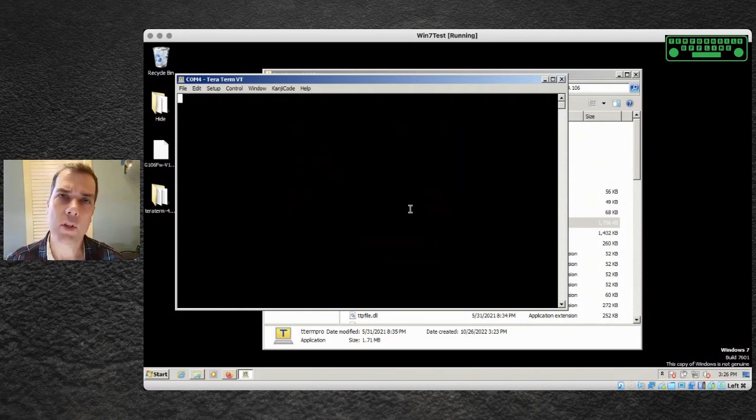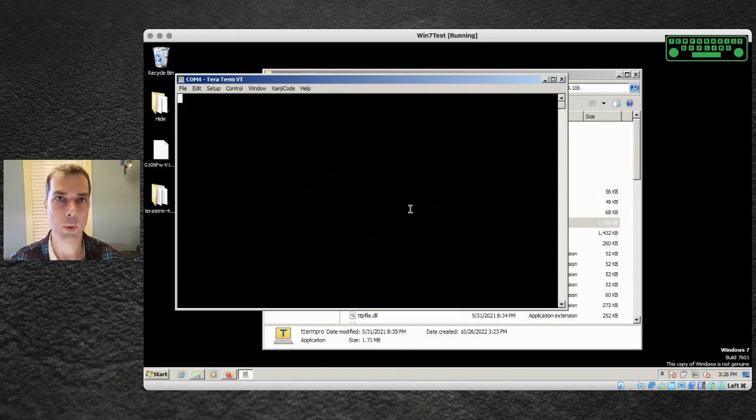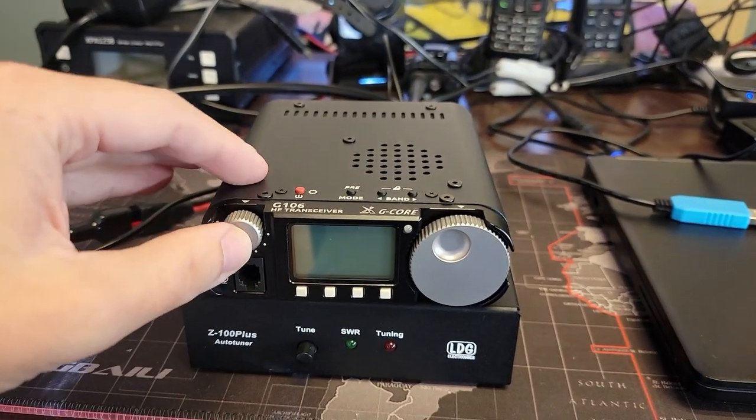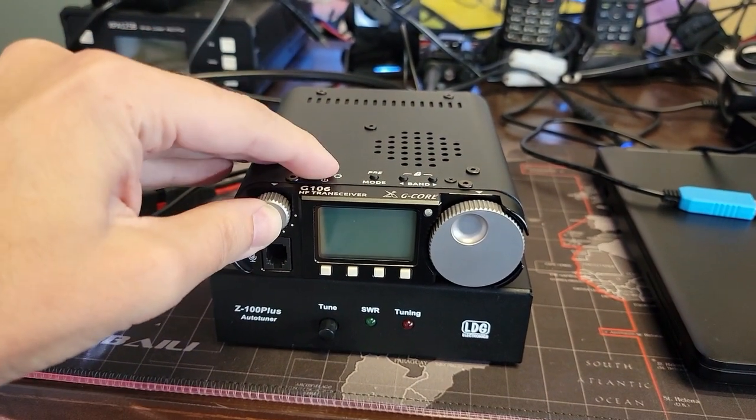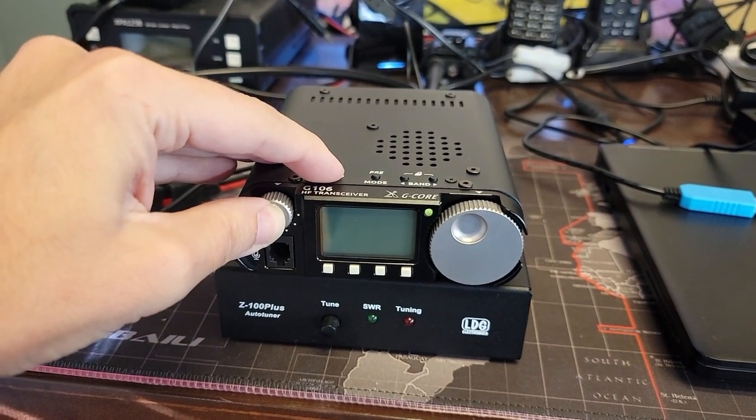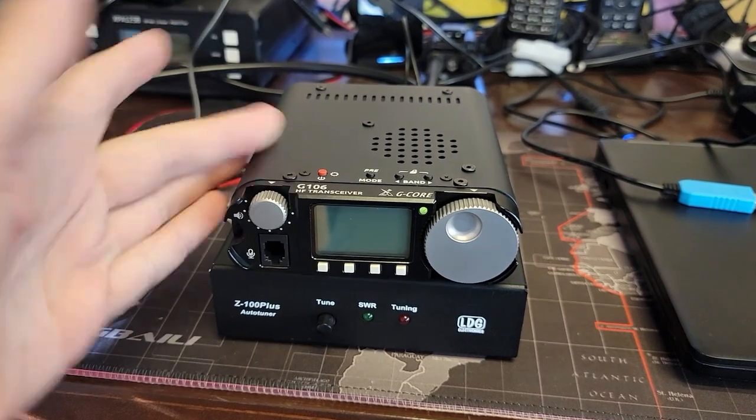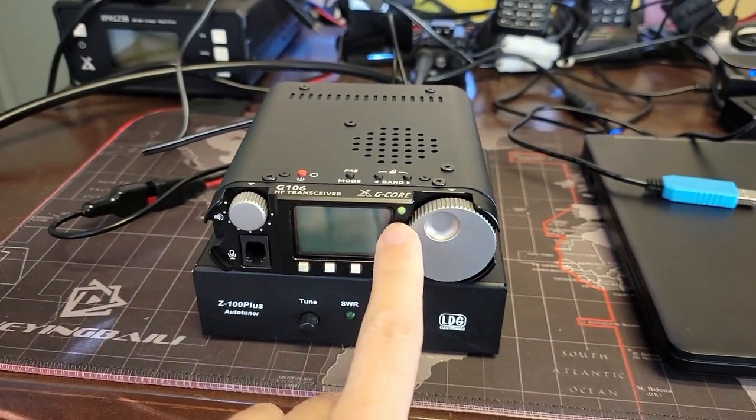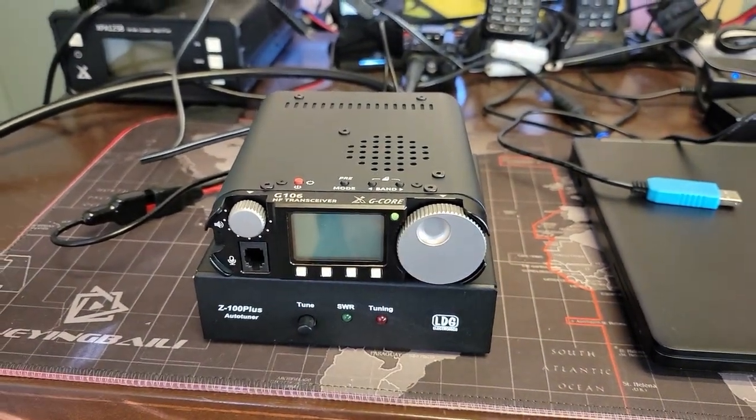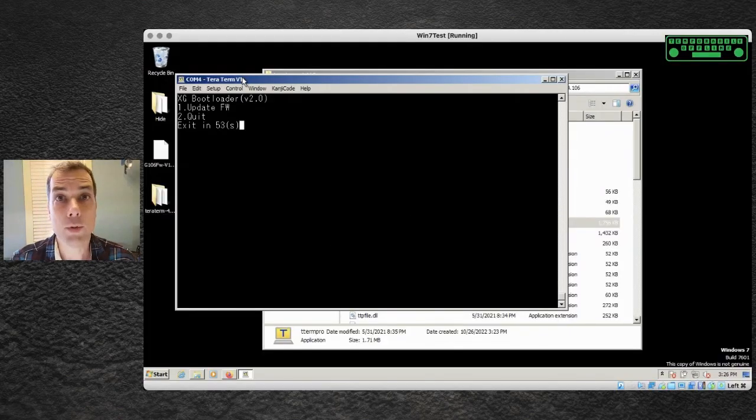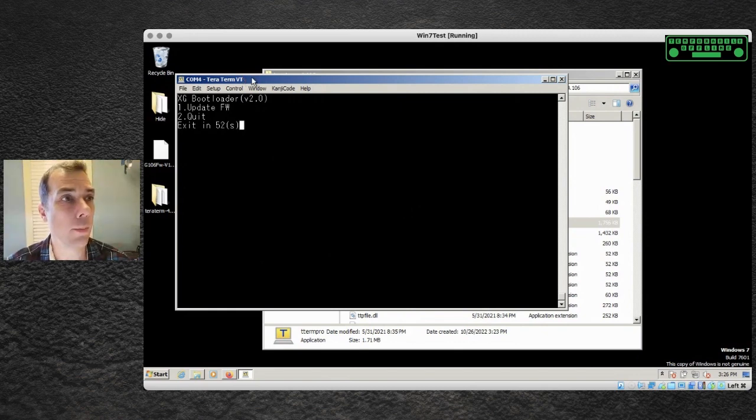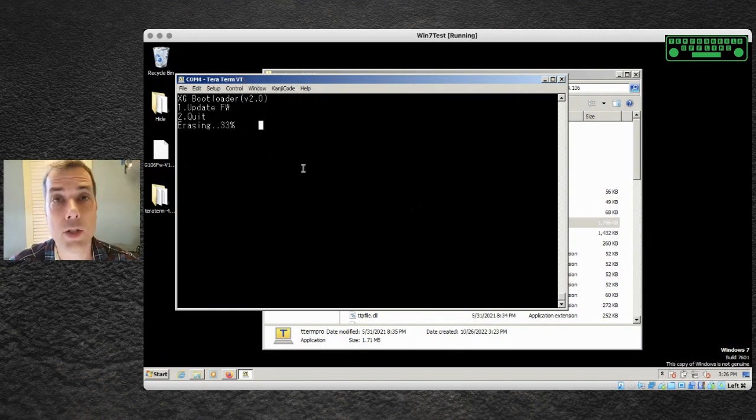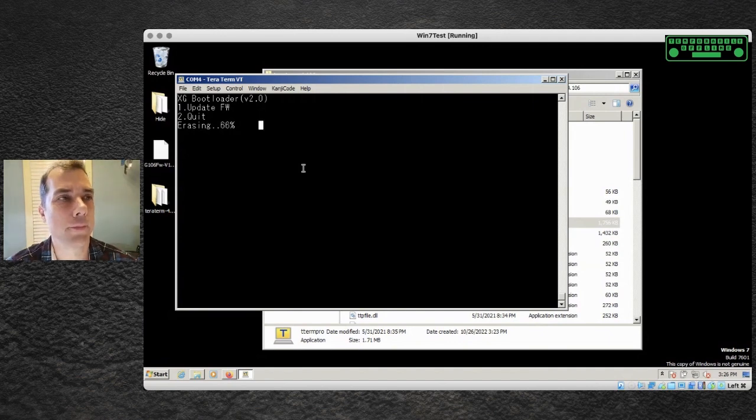We need to do something special on the radio in order to get this to boot up into firmware mode. You need to hold in the volume knob and then press the power knob. Hold the power knob until the green light comes off. You can let go of the volume knob and it pops right up and says welcome to the Zygu bootloader. I'm going to press one to continue.